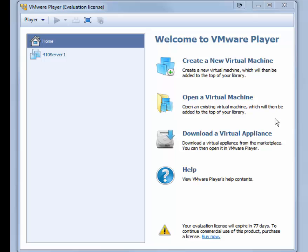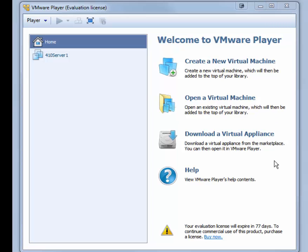We will use VMware Player for this demonstration, but VMware Workstation has a similar process. This video shows only the creation and configuration of the virtual machine. Activities in Chapter 2 walk students through the process of installing Windows Server 2012 R2 on the 410Server2 server.